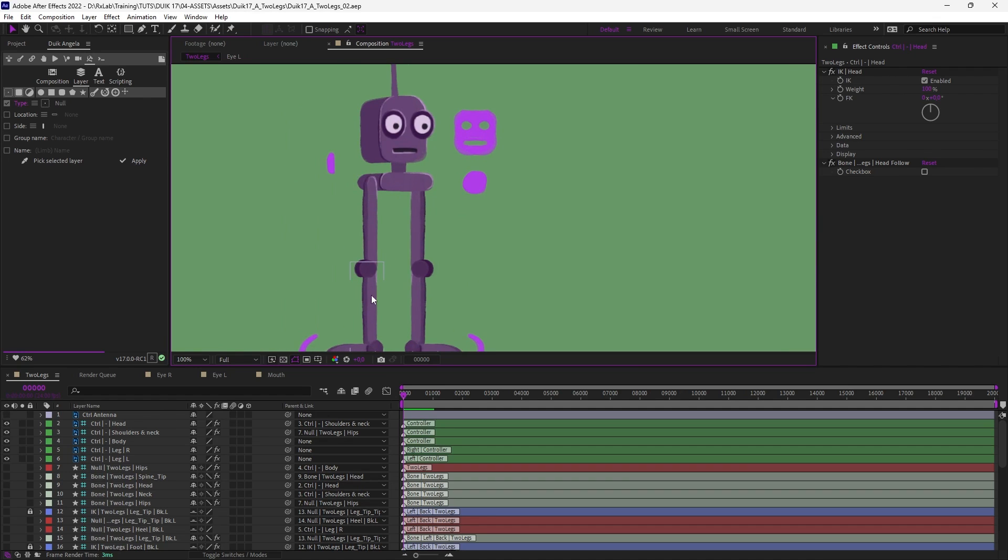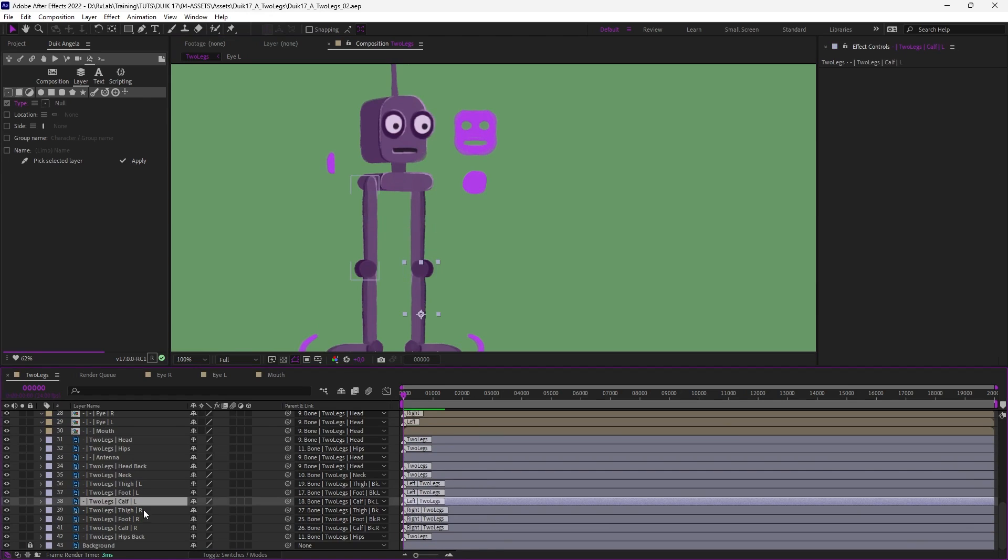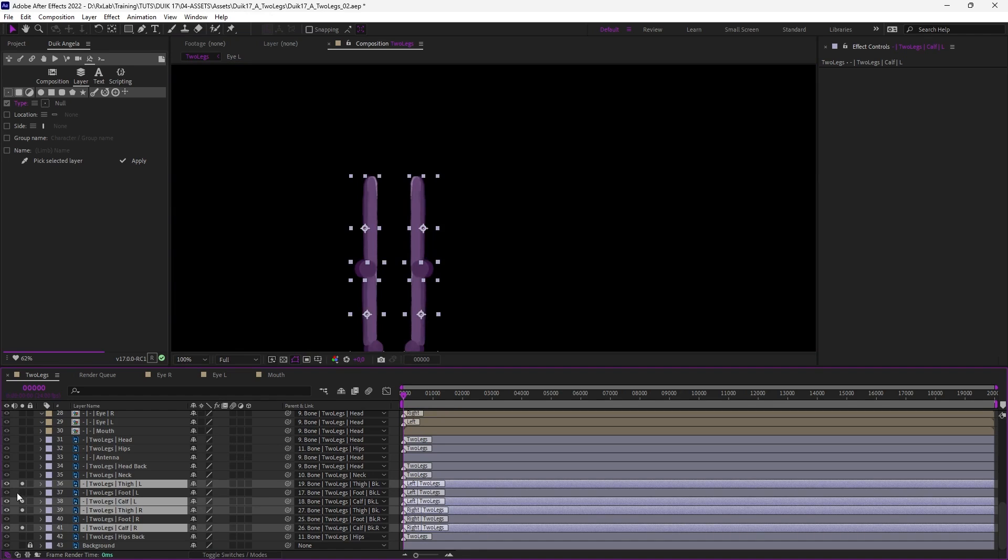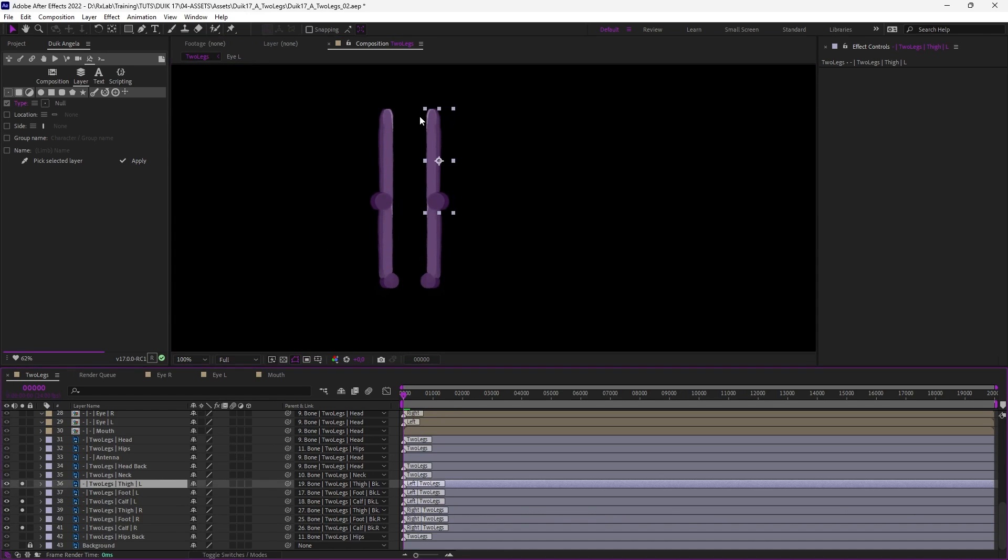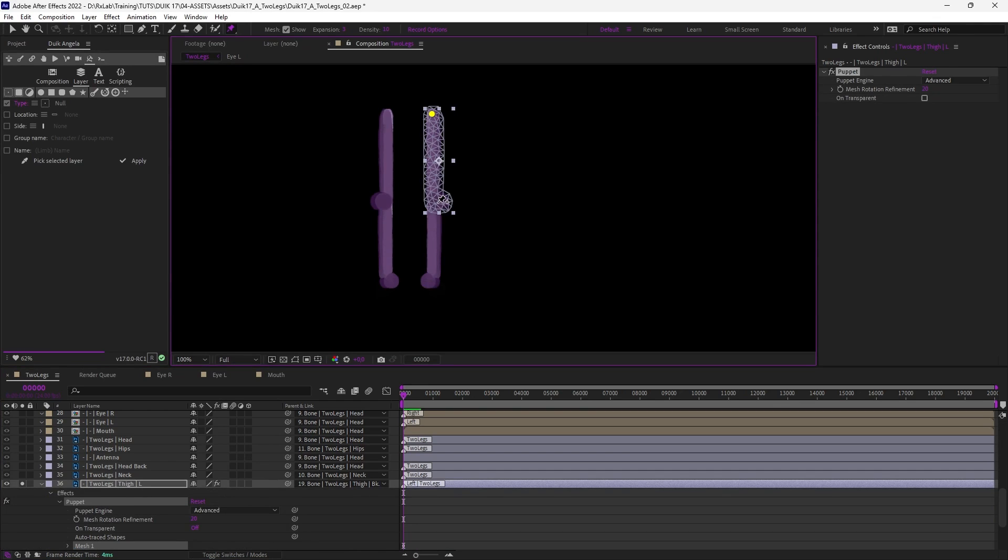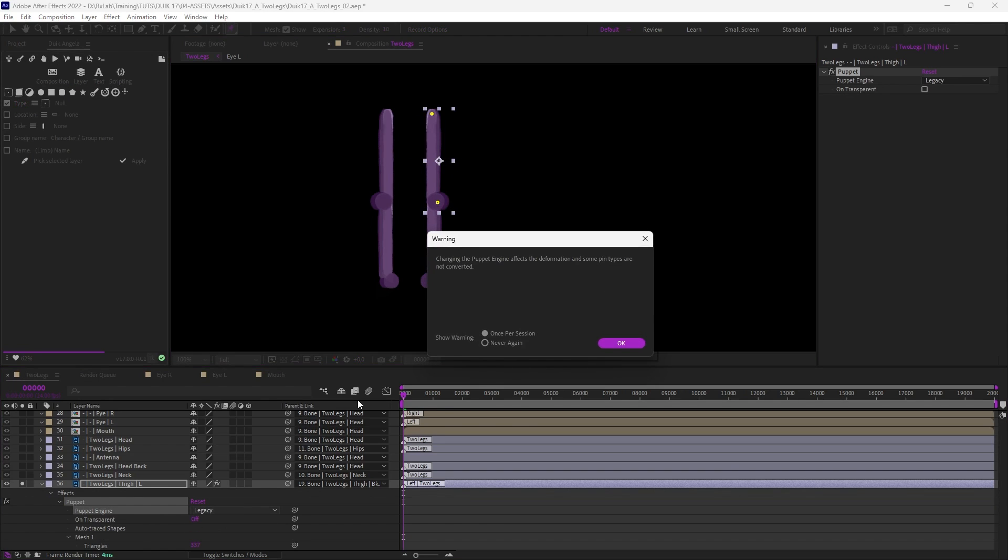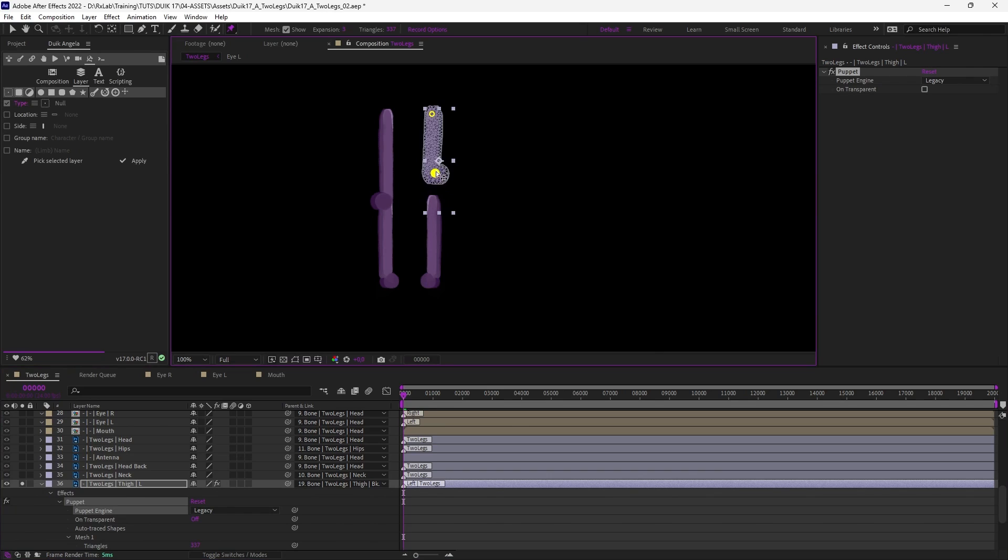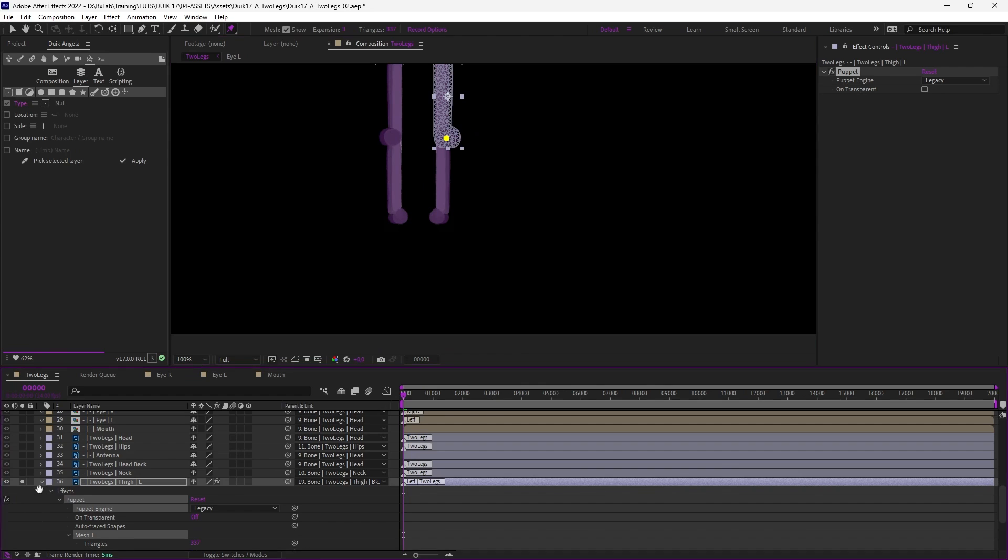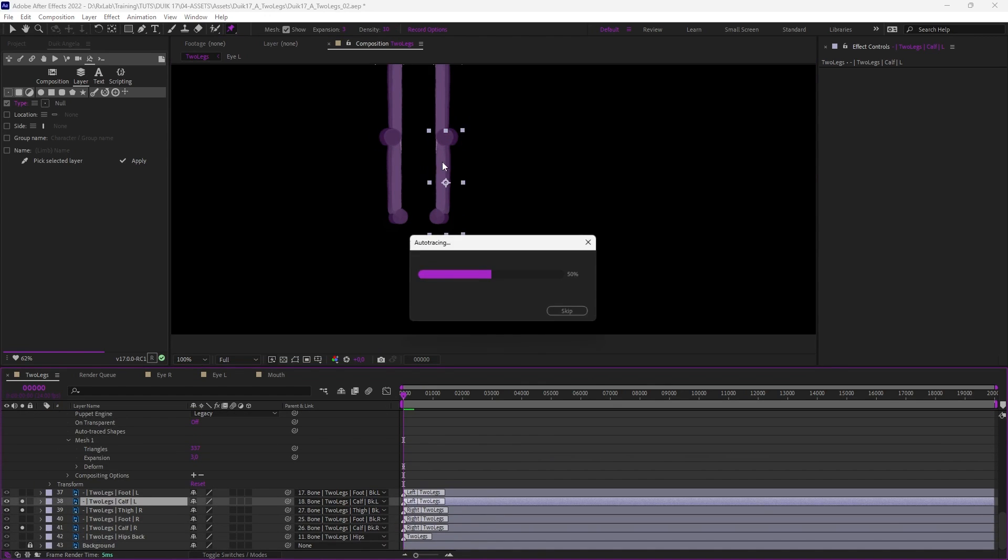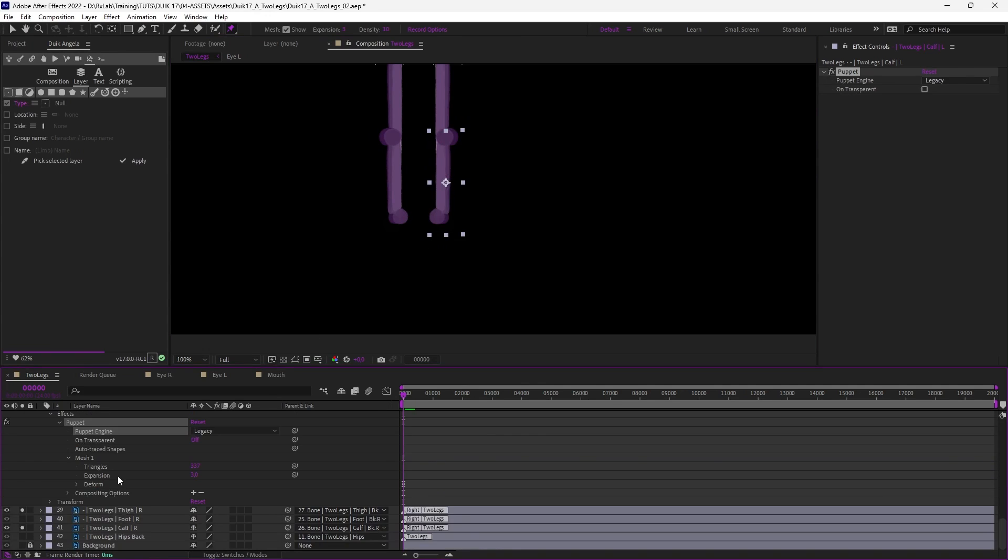So to do that we're going to use the puppet tool on the limbs we want to stretch. So let's just solo the layers of the leg to create more easily the puppet pins. So on the left thigh let's just add a puppet pin at each end of the layer and so that it stretches correctly we need to switch the puppet engine to the legacy mode. And this is controlling the stretch of the limbs. So let's do that on each layer of the legs.